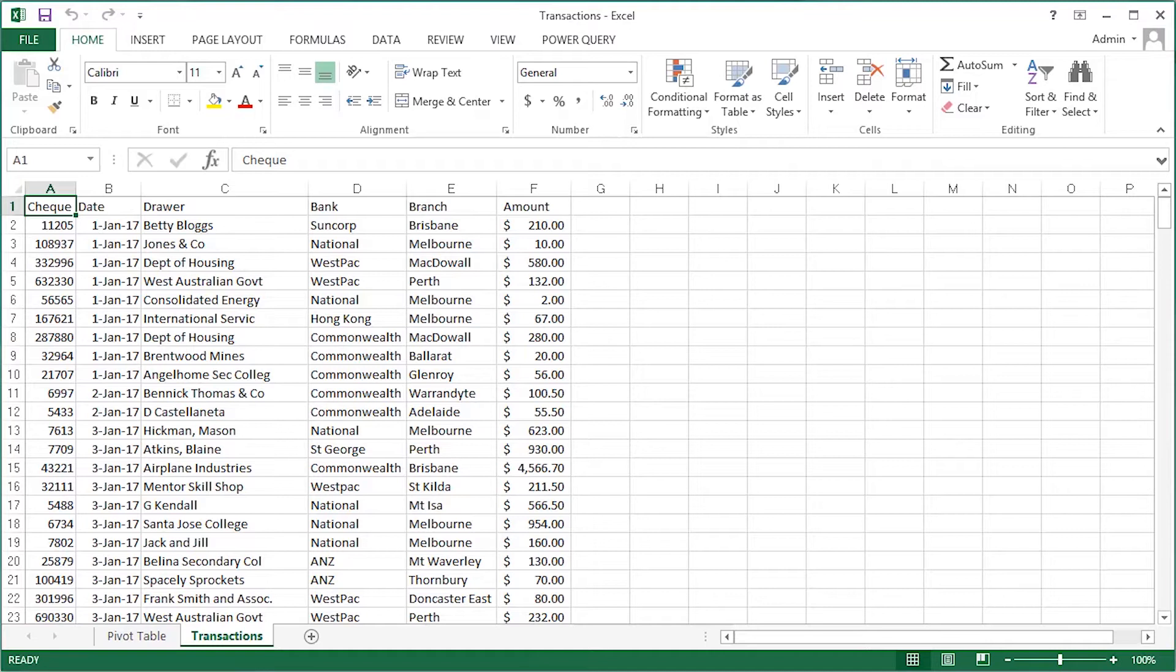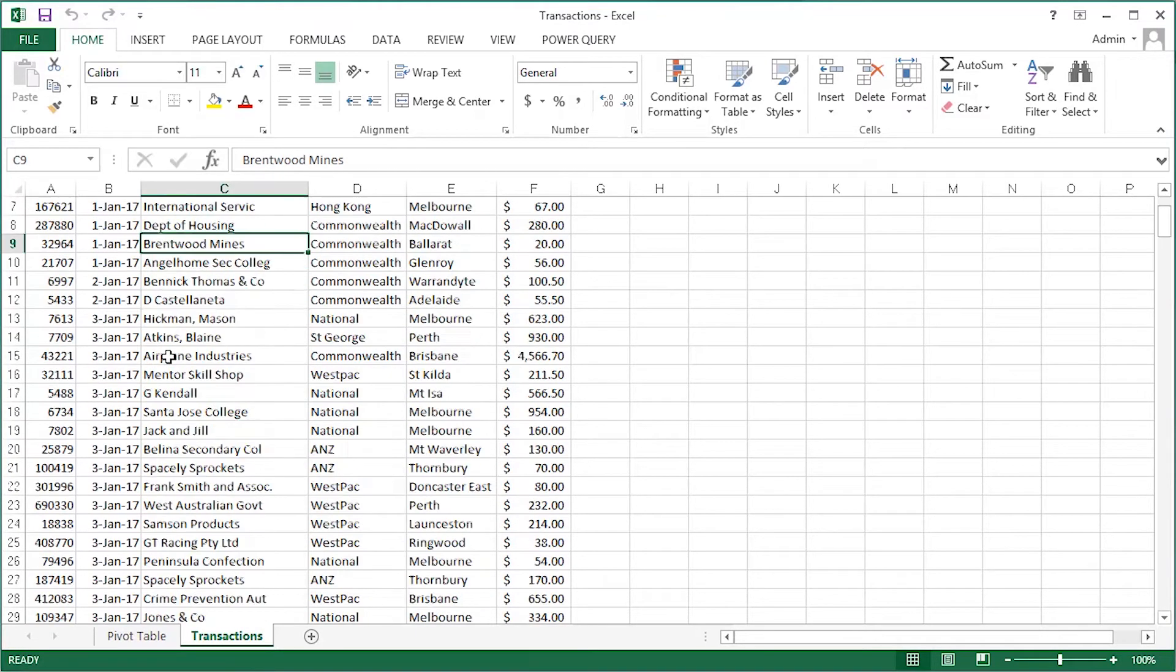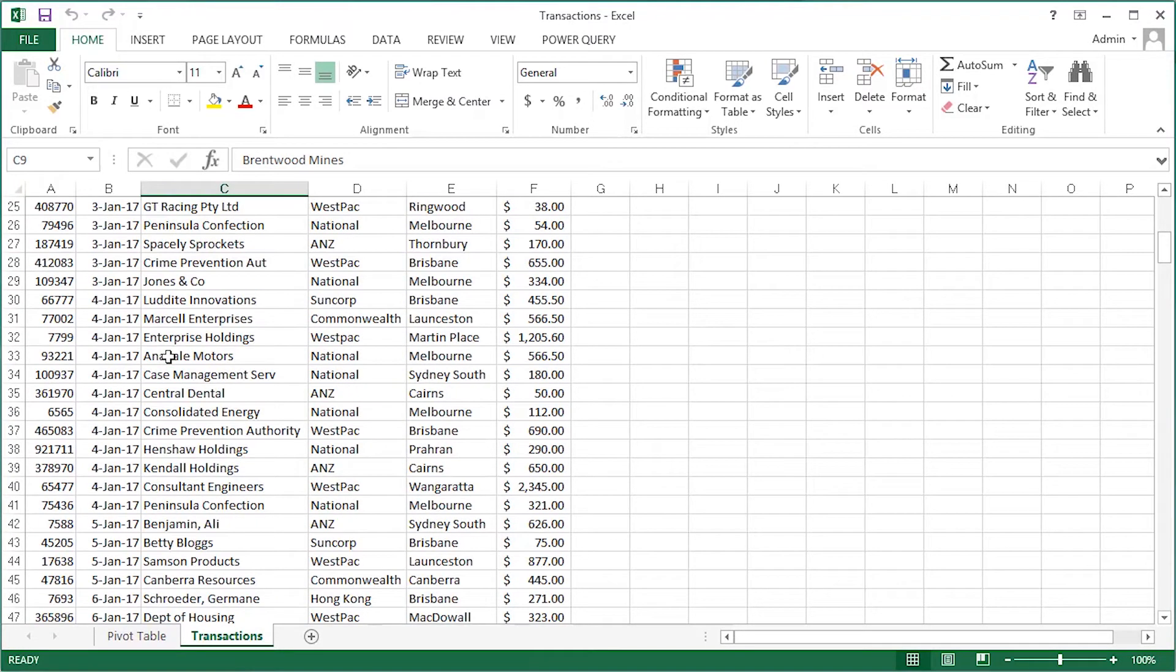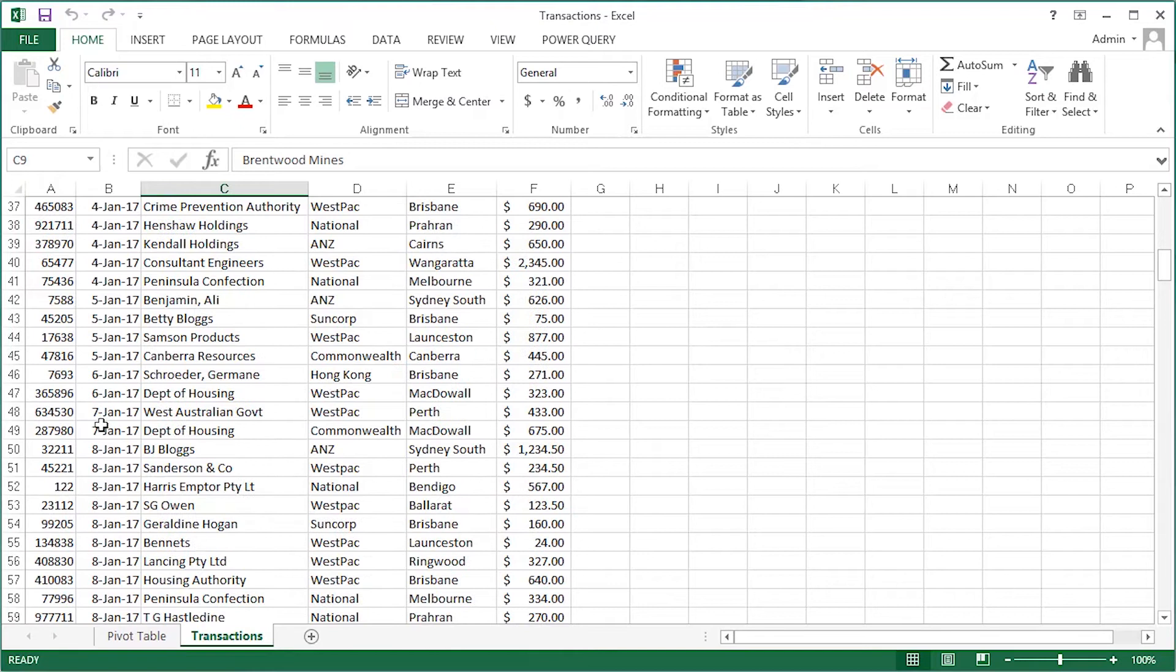Now what I mean by that, here's a set of data that we're going to analyze in a pivot table. There's dates, data relating to transactions.